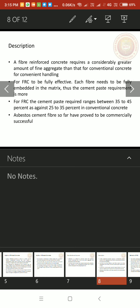A description about fibers, a fiber reinforced concrete requires a considerably greater amount of fine aggregate than that for conventional concrete for convenient handling. Here in fiber reinforced concrete, we need more fine aggregate comparing with the conventional concrete because we use discrete fibers. So we have to add more fine aggregate.